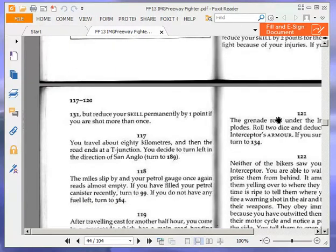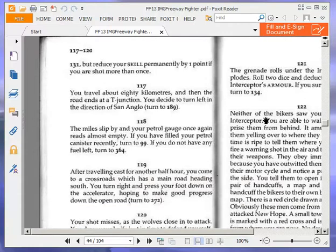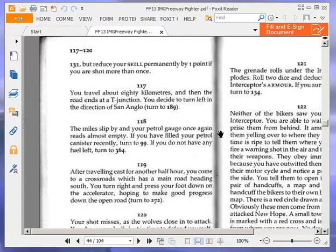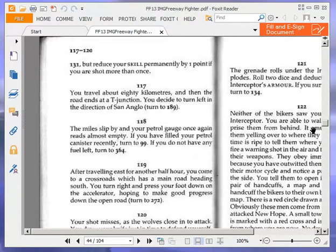You travel about 50 miles. Did it in my head automatically. And then the road ends at a T-junction. You decide to turn left in the direction of San Angelo. And I'm reading the wrong paragraph. The miles slip by. Yeah, it's 118 I should be reading. I don't have my glasses on.